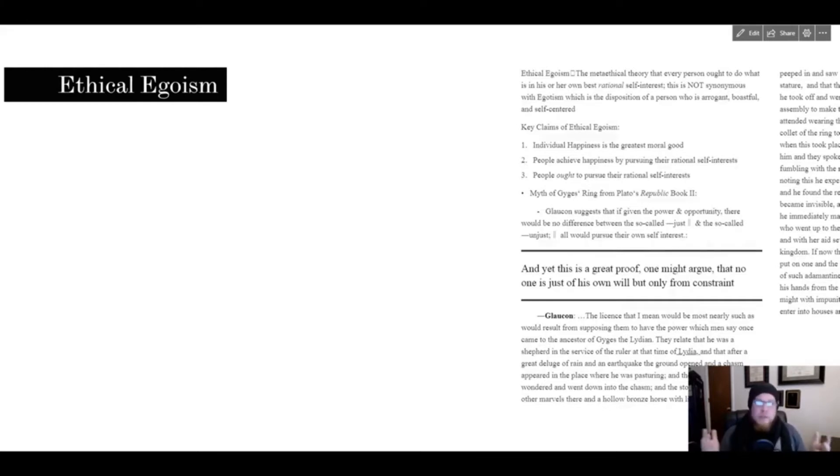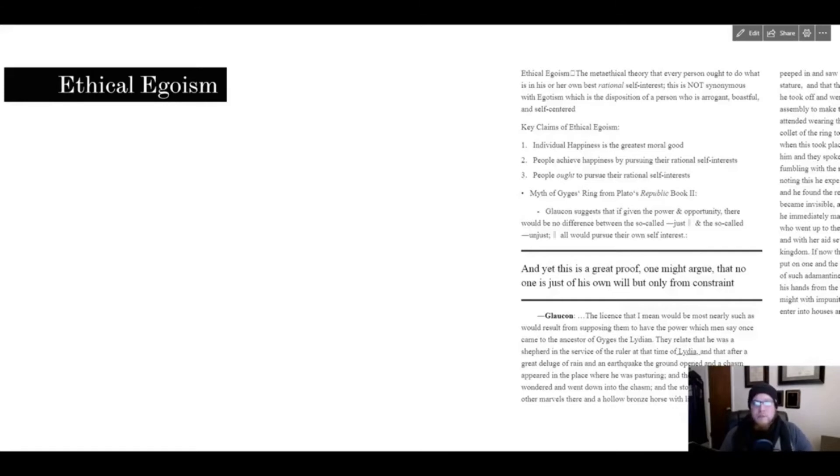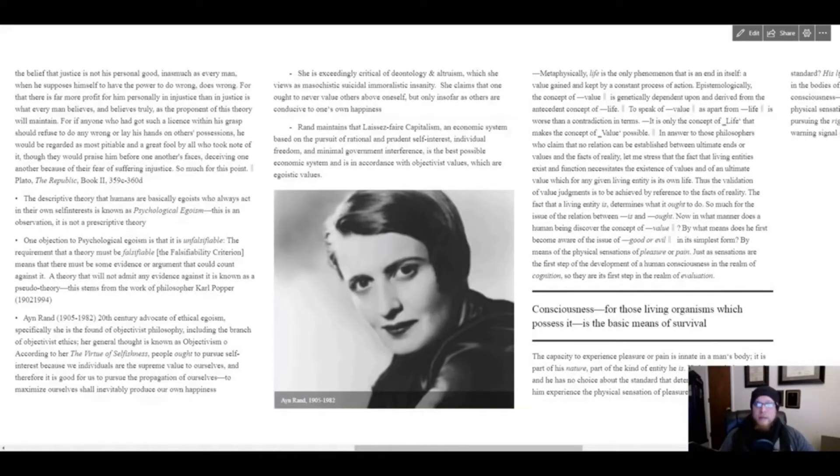Some of the key claims of ethical egoism end up being: individual happiness is the greatest moral good, people achieve their happiness by pursuing their rational self-interests, and people ought to pursue their rational self-interests. Now ethical egoism is not the same thing as psychological egoism.